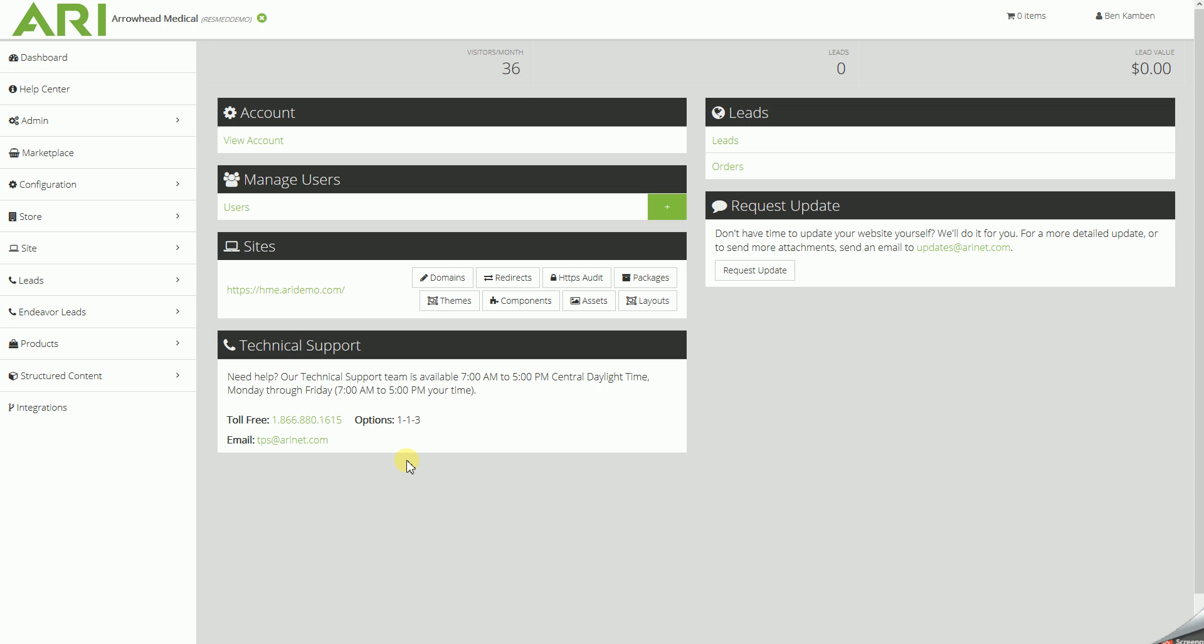Hello, this is Benjamin with ARI, your website company, and today we'll be going over how to set MAP pricing for the products on your site that we do offer MAP pricing for.